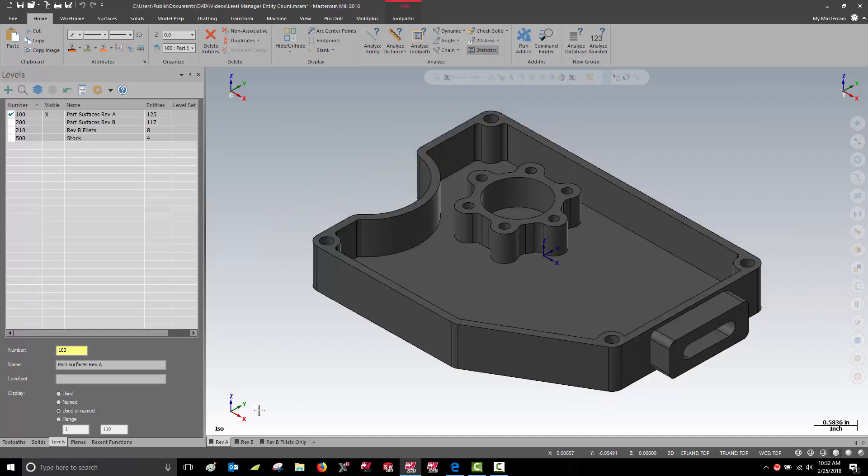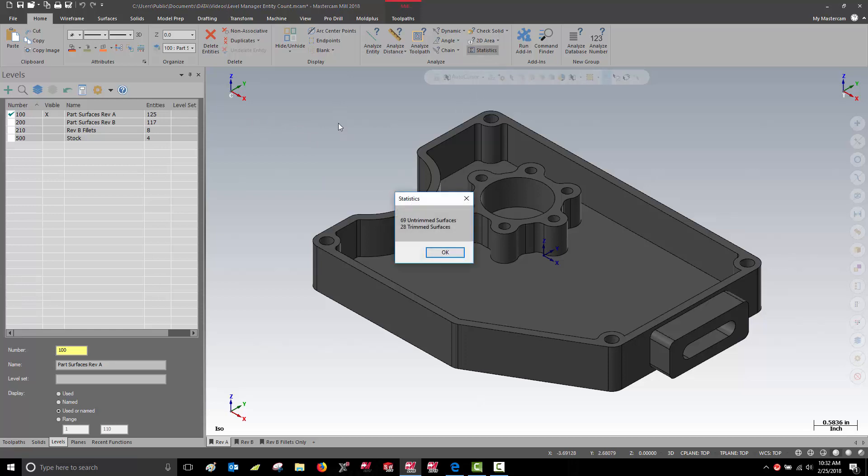Let's take a look at something a little more complicated. Here's my surface model of my housing. My Level Manager tells me I have 125 entities. Analyze Statistics, however, tells me I have 97 entities.